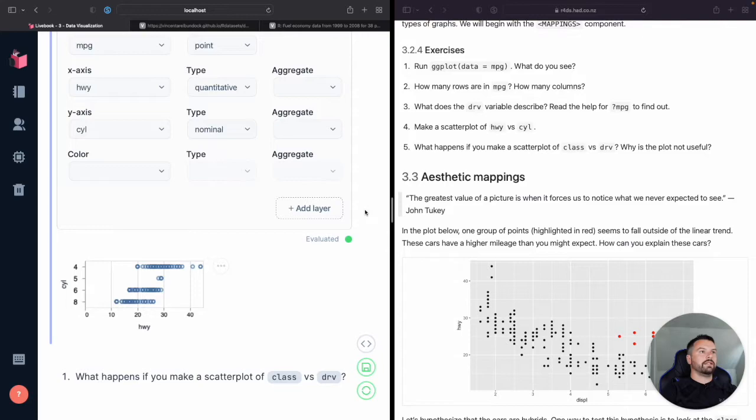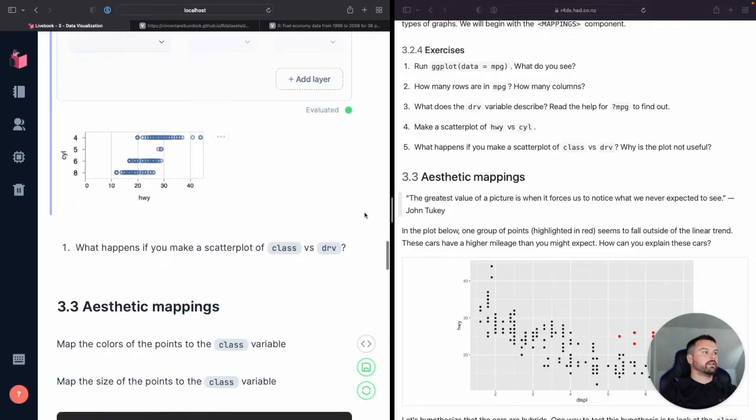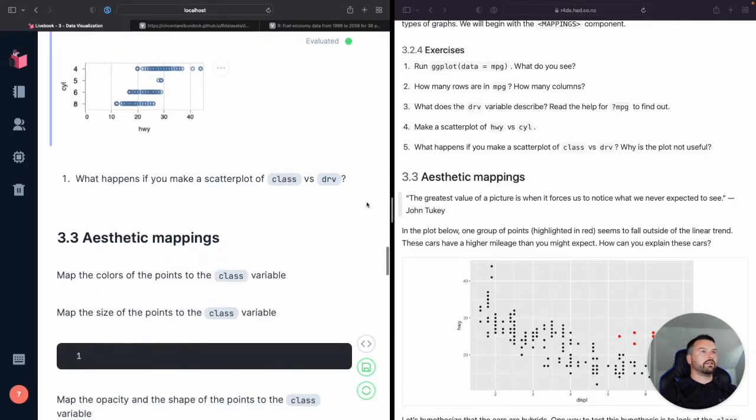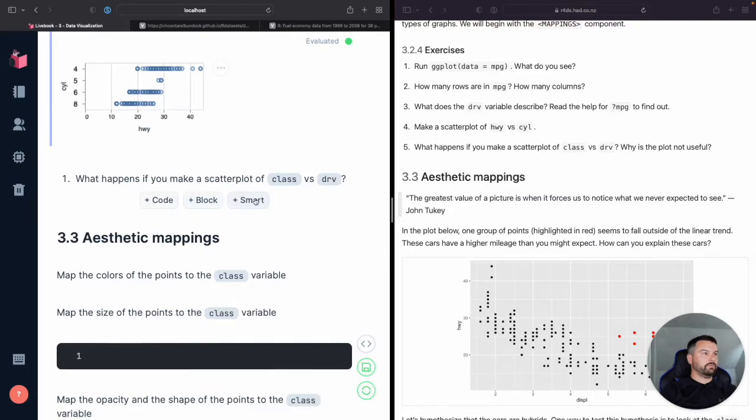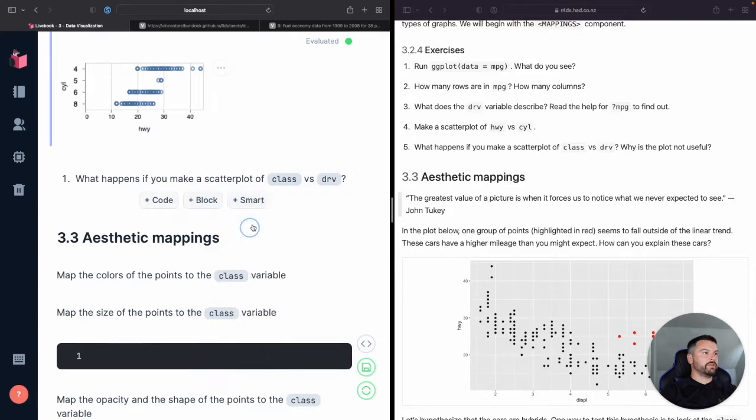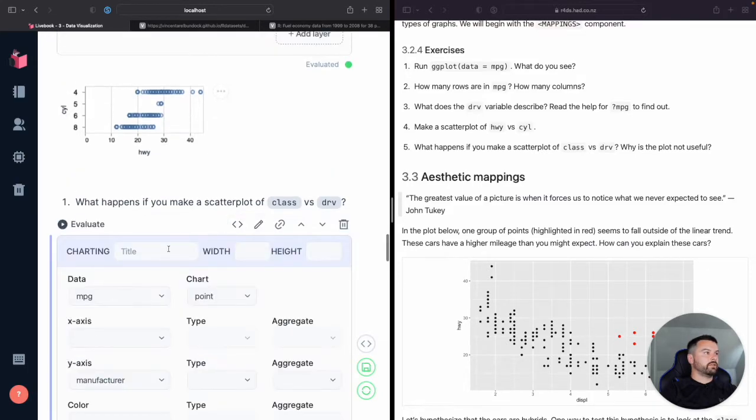Easy, easy. I love it. Okay. So now for the final question, what happens if you make a scatter plot of class versus drive? Well, let's try it. Again, we'll do our smart cells chart.